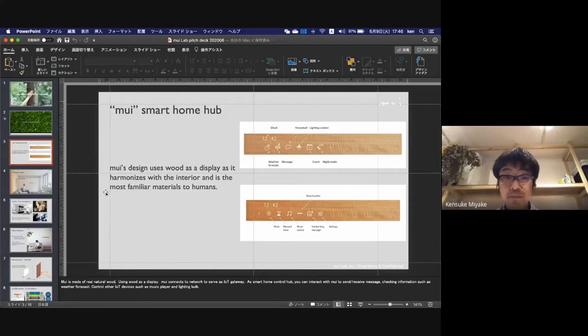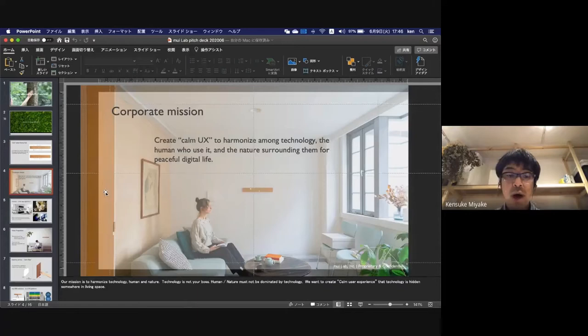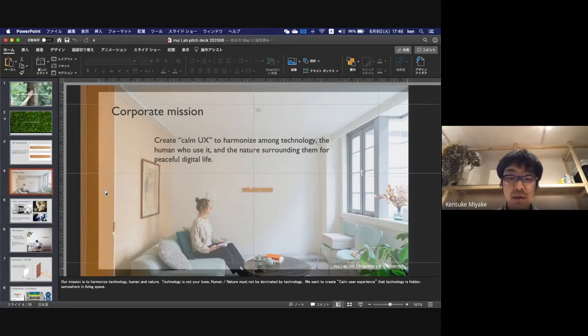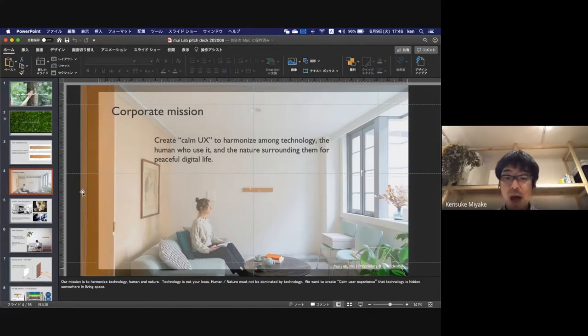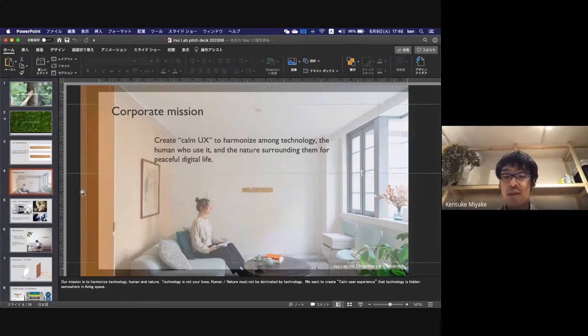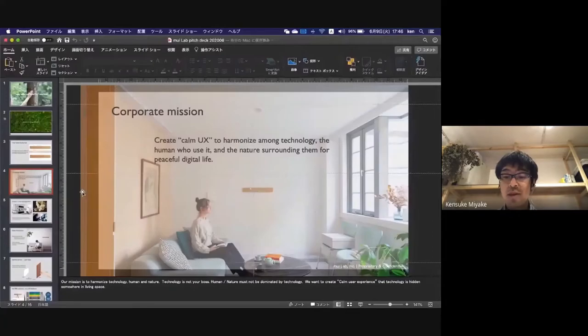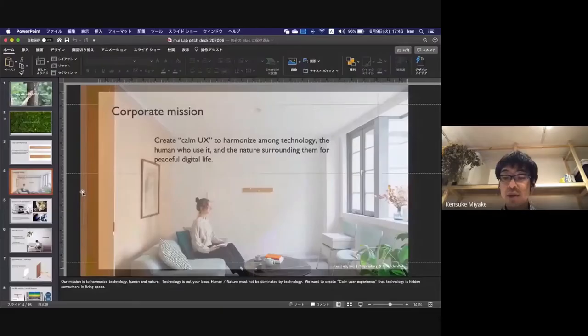Our corporate mission is to harmonize technology, human, and nature. Technology is not your boss. Human nature must not be dictated or dominated by technology. We want to create a calm user experience where the technology is hidden somewhere in your living spaces.